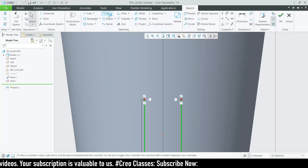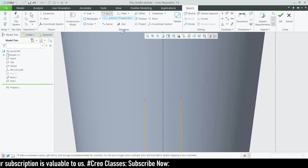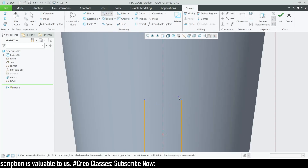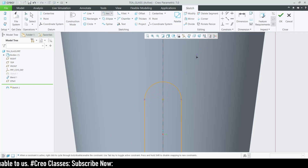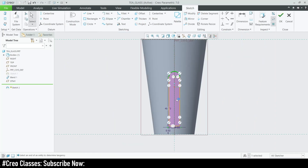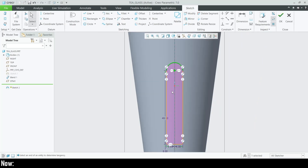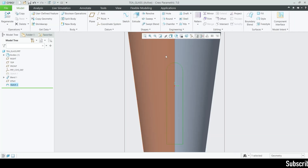On the top, either we can draw an arc, or draw a circle and then change it to an arc by deleting one side of the circle. This looks good. Click OK.